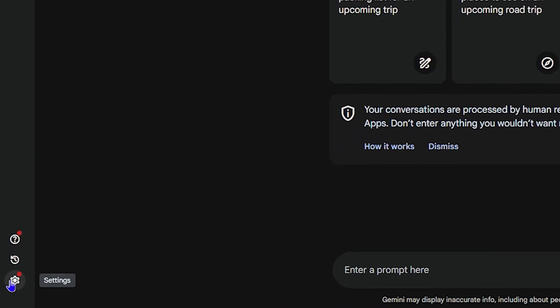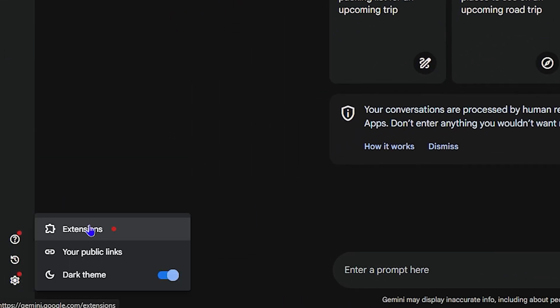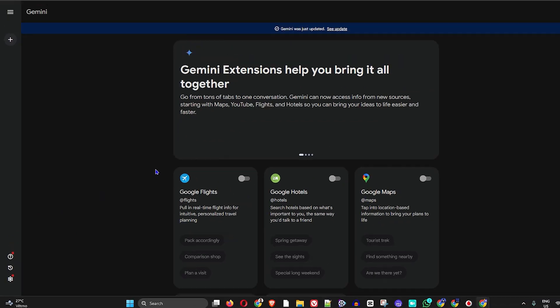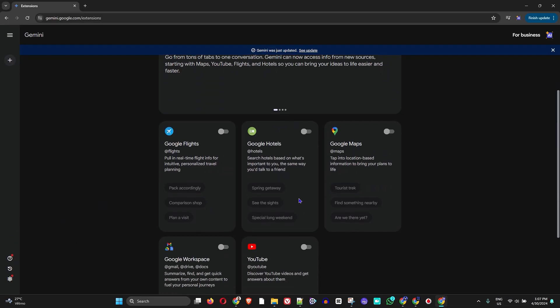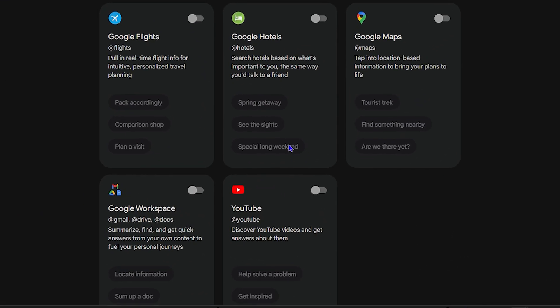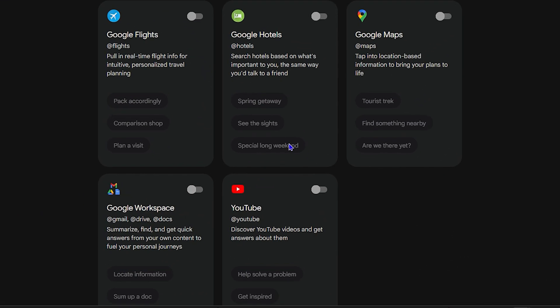the settings on the lower left-hand side, tap on Extensions or click on Extensions here. From here, you will find a few extensions within Gemini. All you have to do is look for YouTube